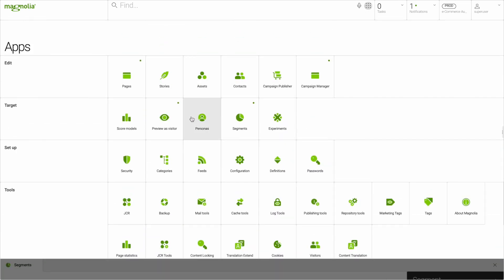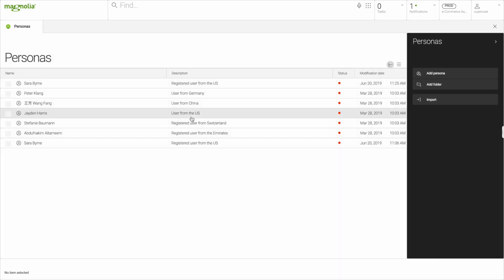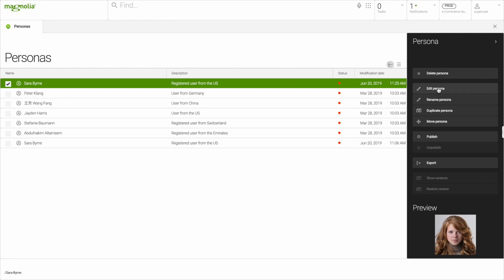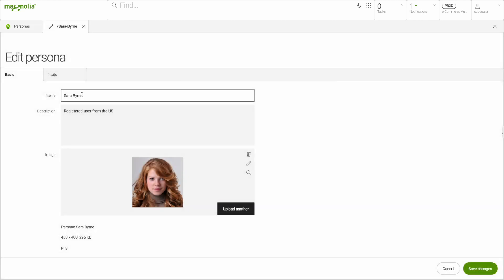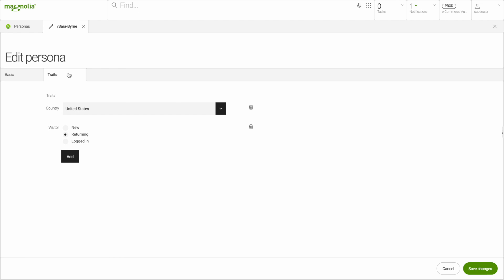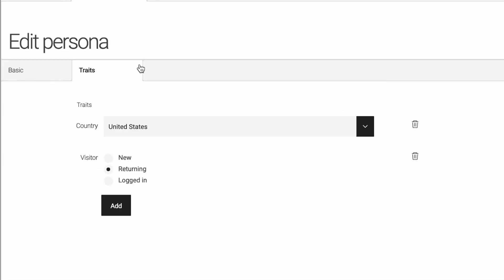Next, we need a persona. Personas in Magnolia carry a name, a description, and allow you to fill out the details marketers need to align their efforts toward a sensible target of a persona. Here, we can attach traits.